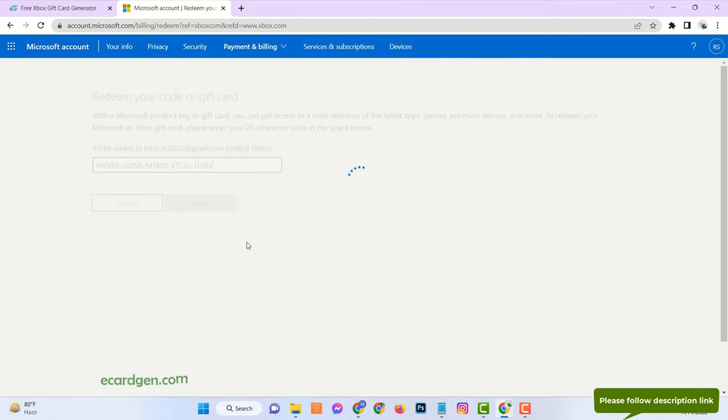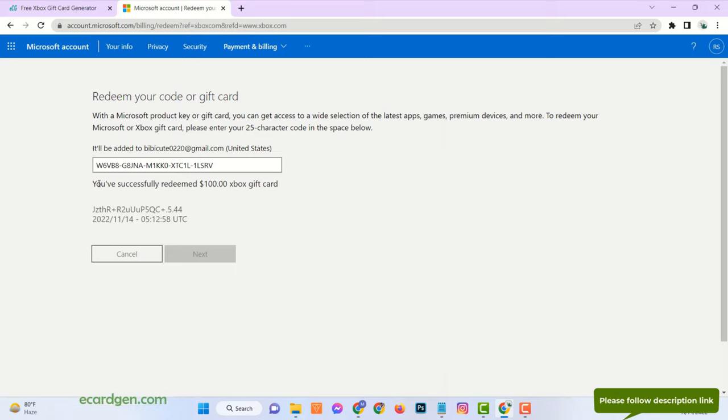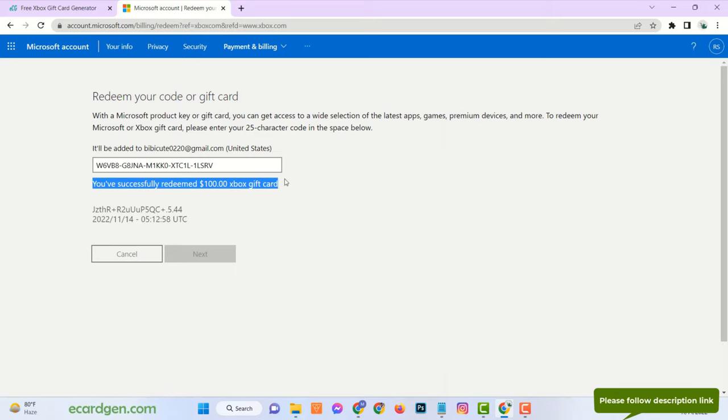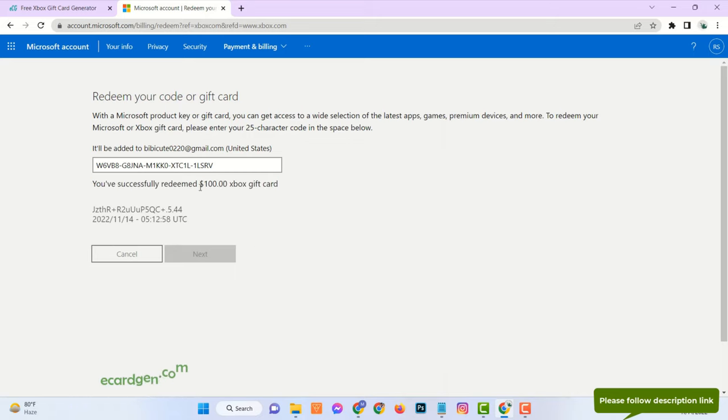Now enter the code, and see, $100 Xbox gift card has been redeemed successfully.